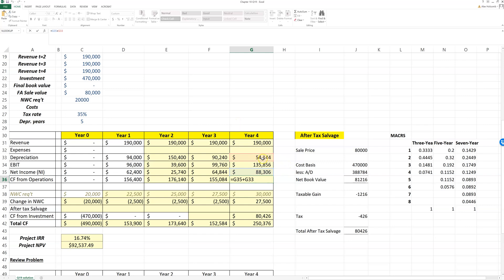However, if you'll notice from the slides, and you can go back and check, when there's no interest, net income plus depreciation is the same thing as EBIT plus depreciation minus taxes. Because EBIT minus taxes gives me net income, and then add depreciation back, so this is the same equivalent here.